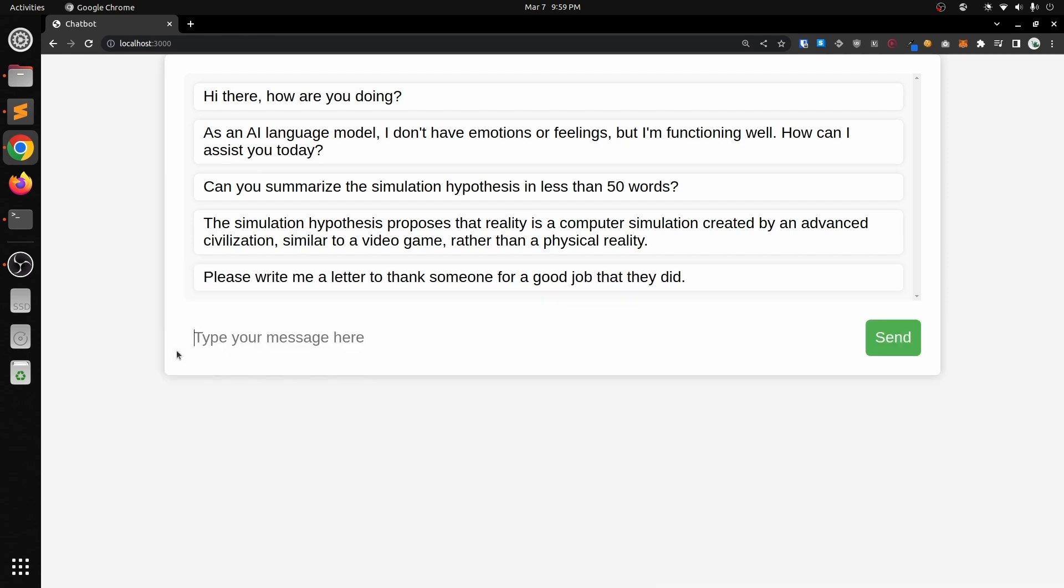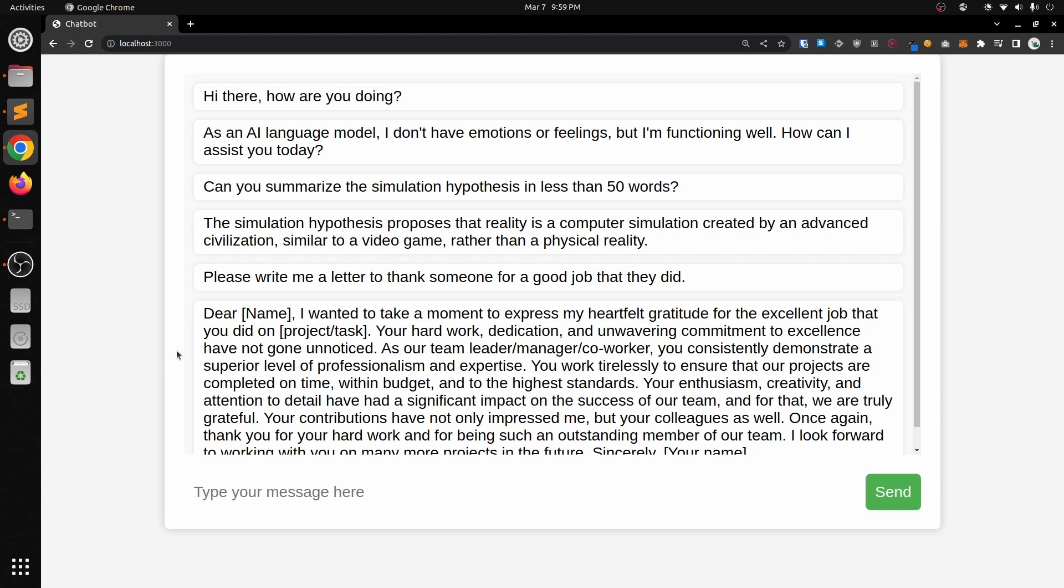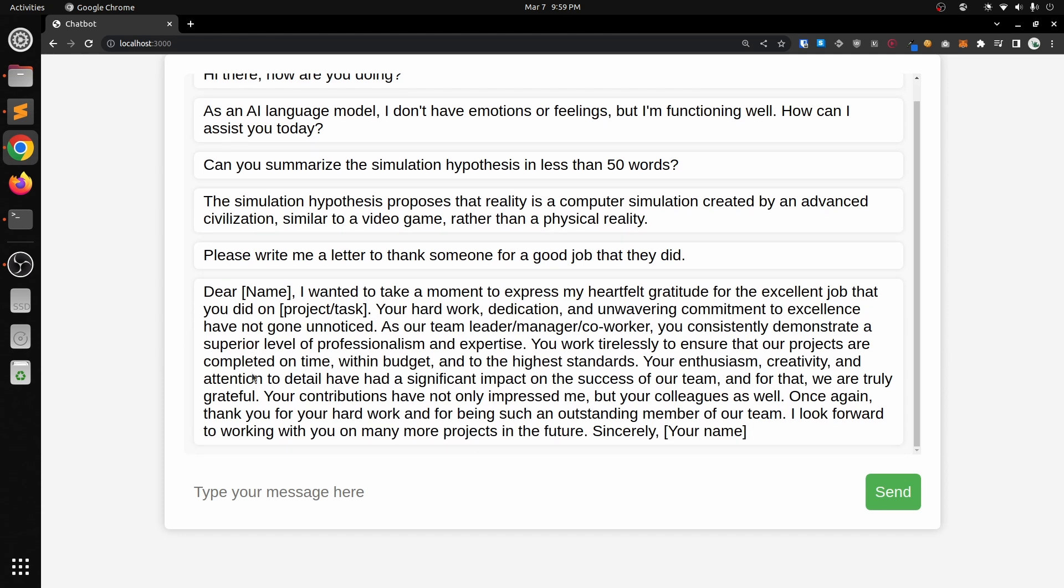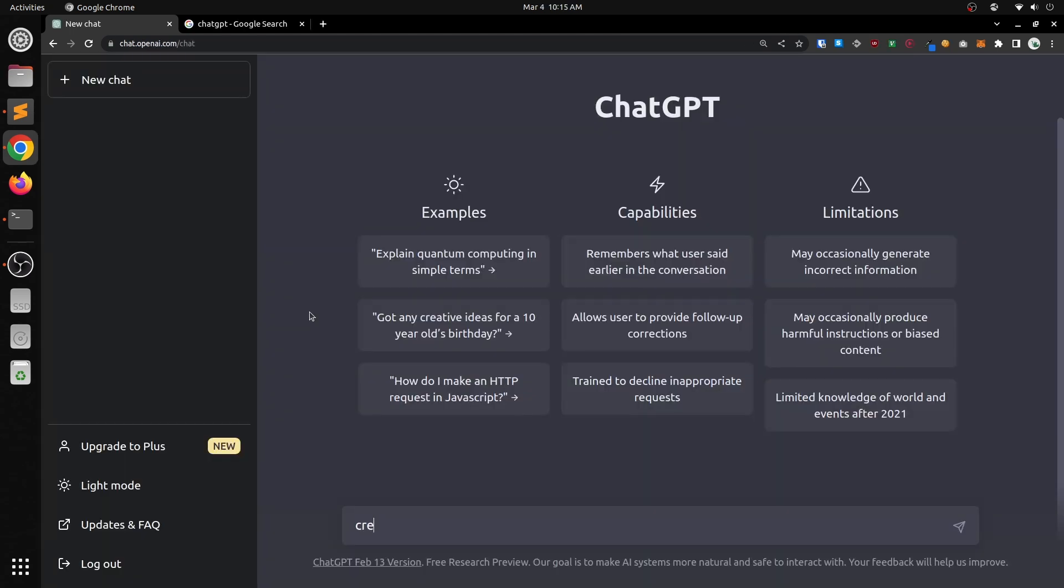Make sure to stick around to the end of the video because ChatGPT did one of the craziest things I've ever seen in programming. It's a trick that I will continue to use over and over again. All right, let's get started.